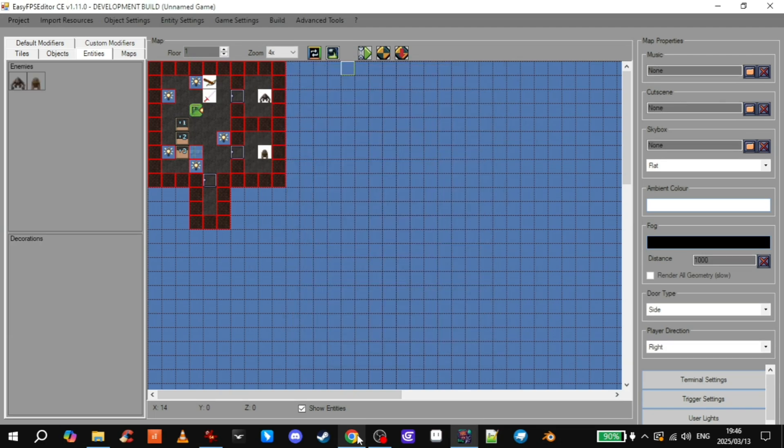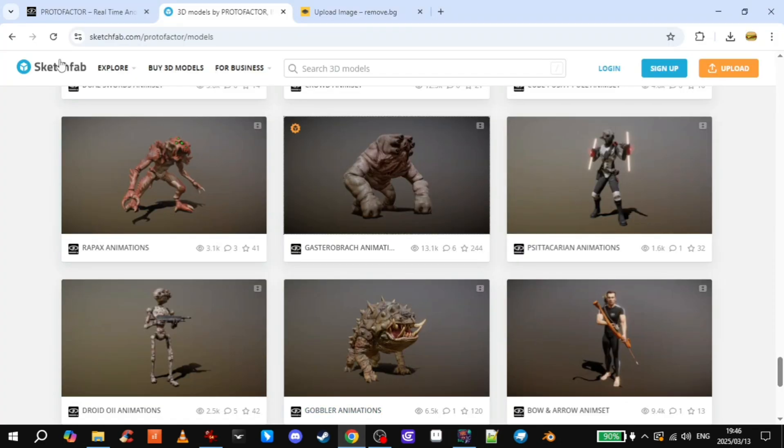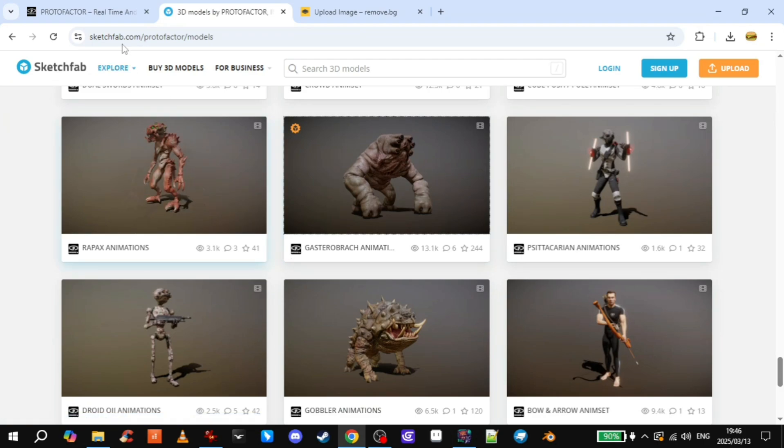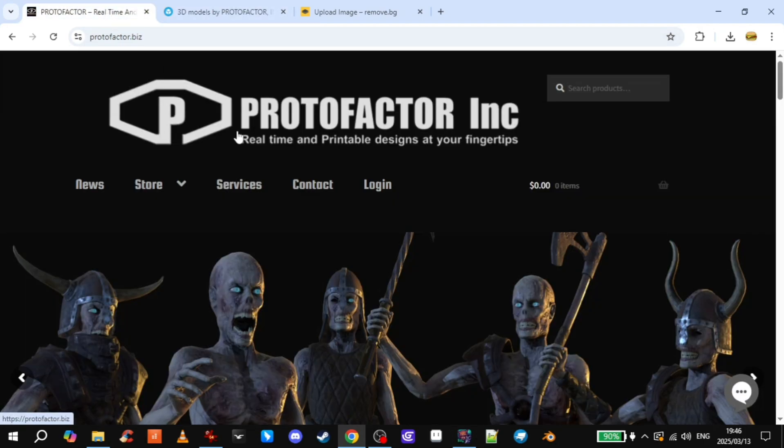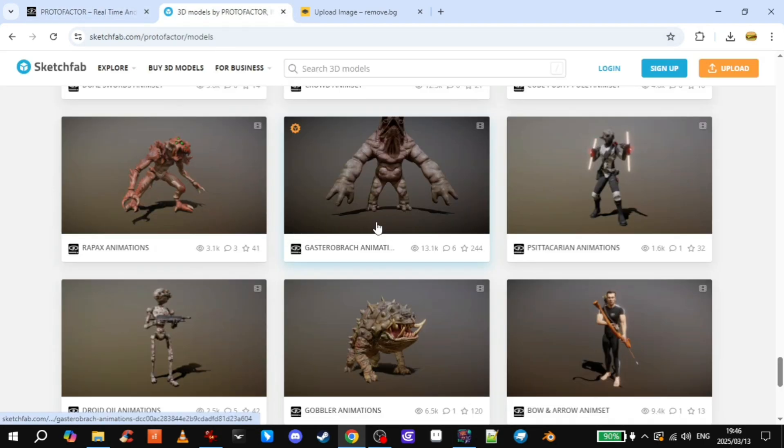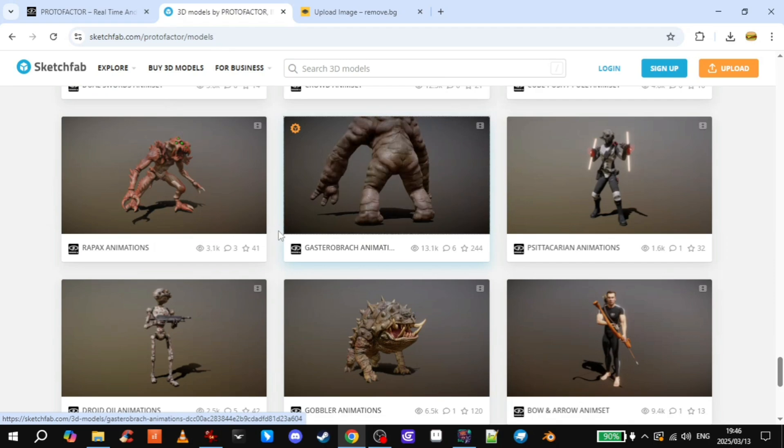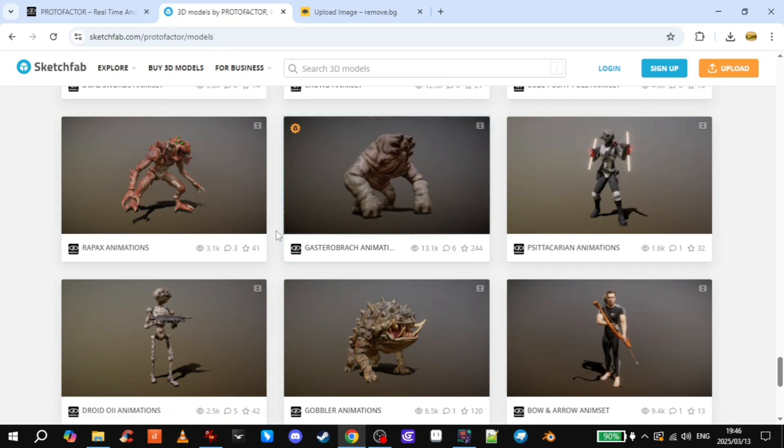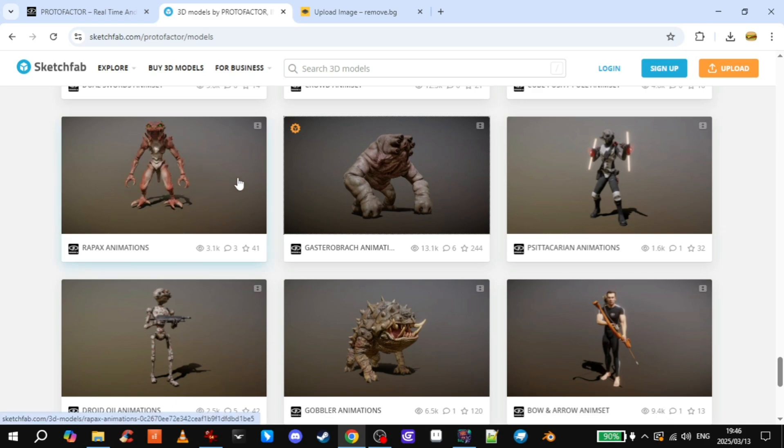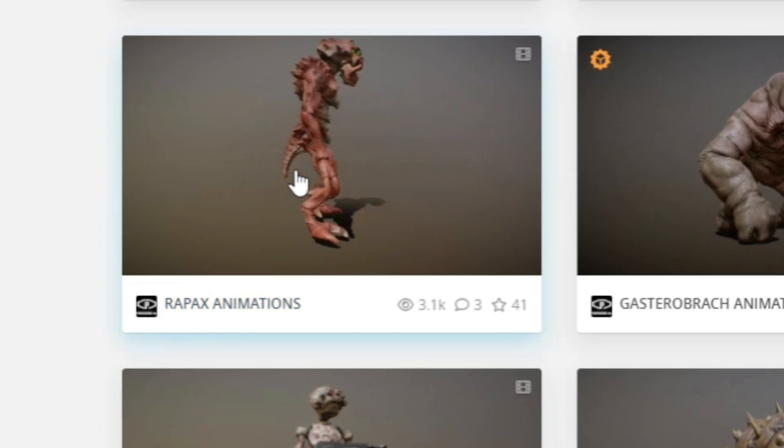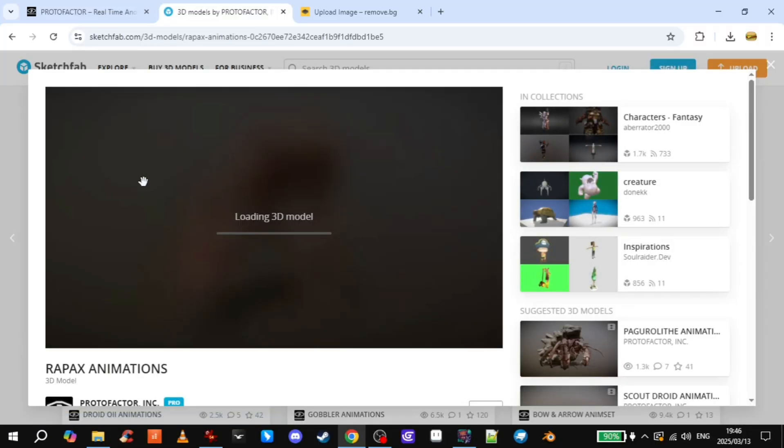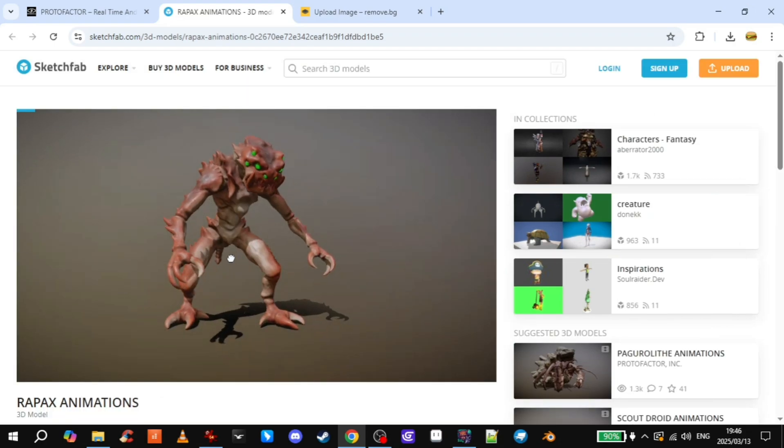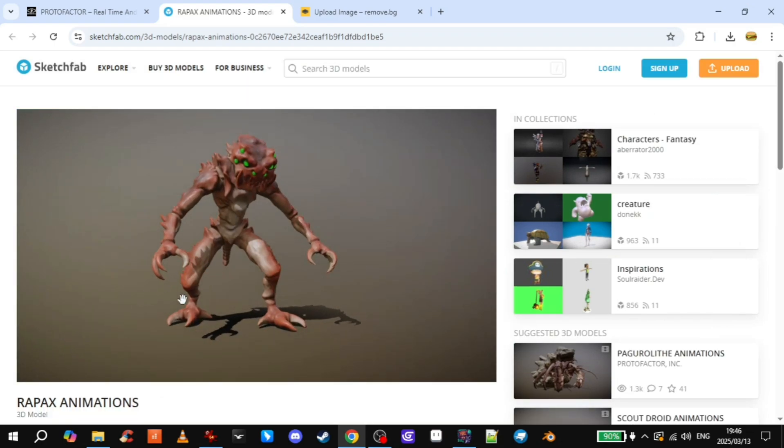The first thing you do is go to Sketchfab. I found some really cool models here made by Protofactor Inc. I'm not entirely sure if I can actually use their models in the way I'm going to, but hopefully I can. I'm going to choose this dude, Rapaxe. I'm going to use this as my demonstration model.